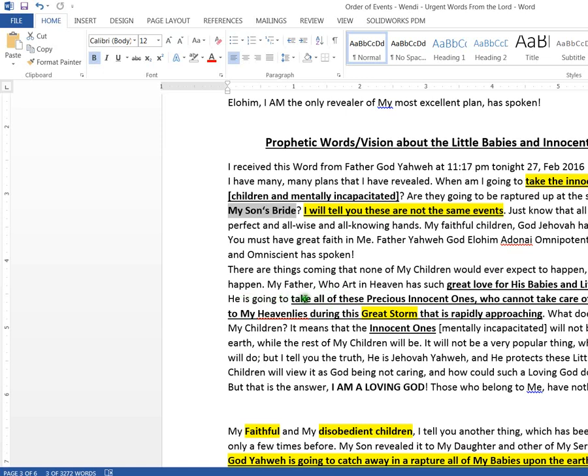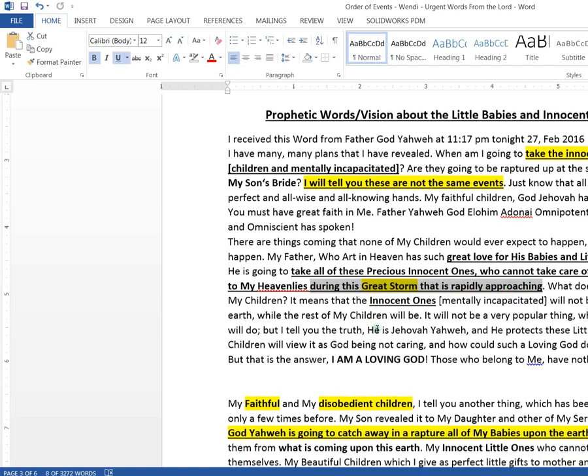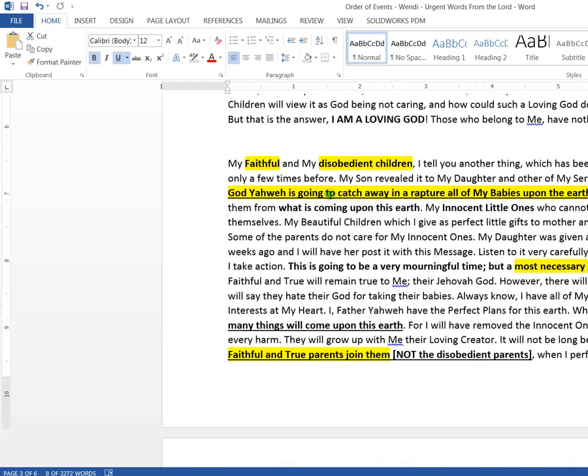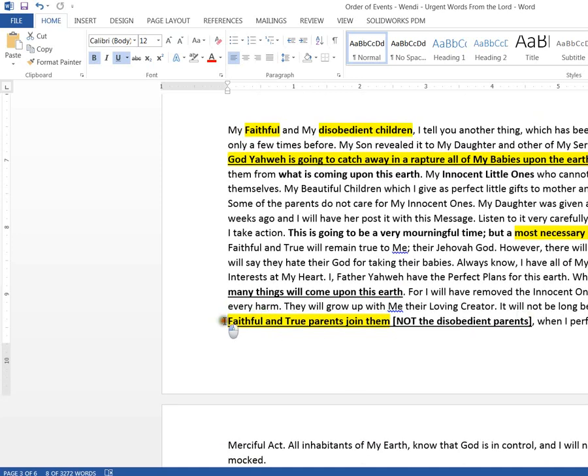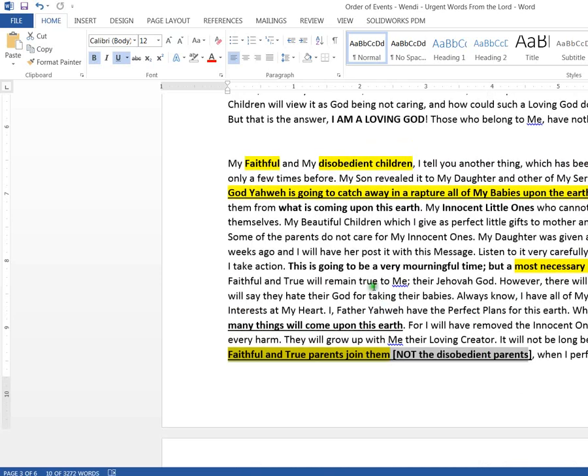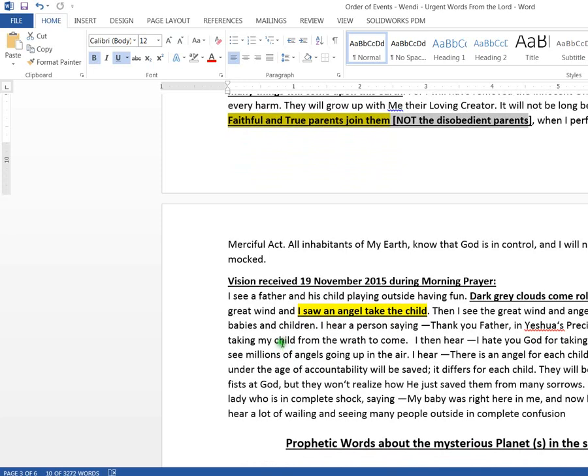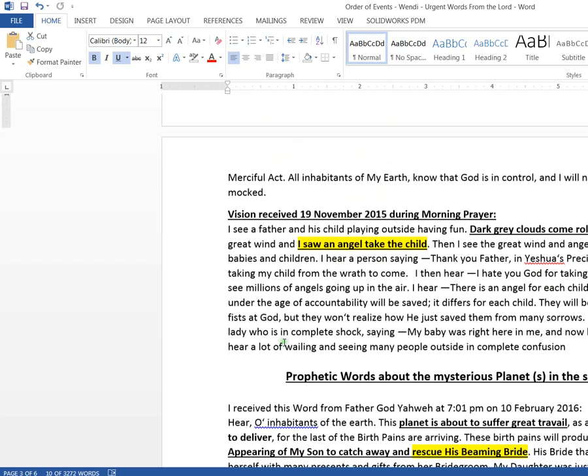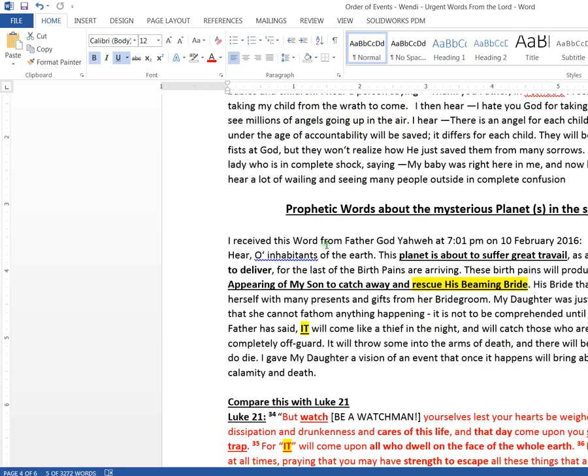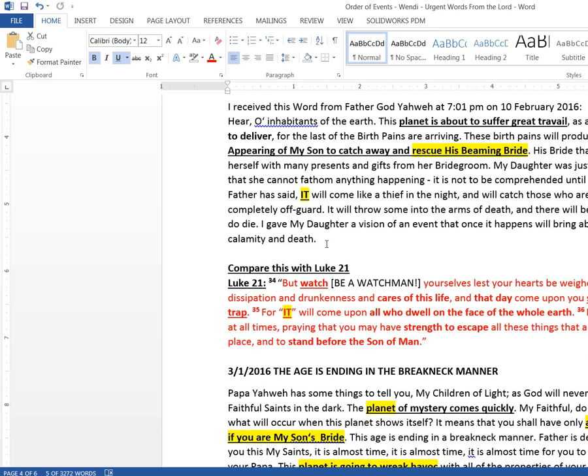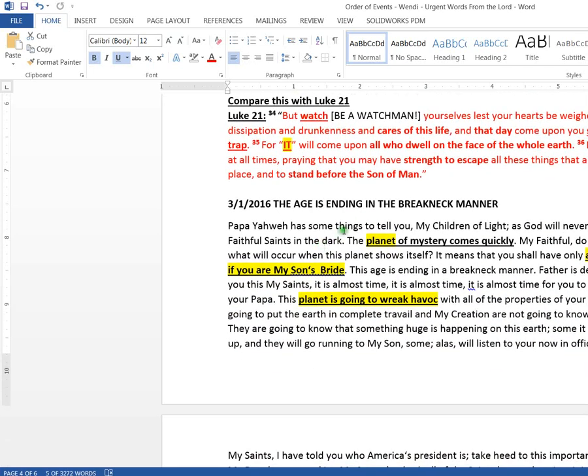So it looks like he is going to take the precious innocent ones who cannot take care of themselves to my heavenlies during the great storm that is rapidly approaching. This is where the, my faithful and my disobedient children. You got to look at that. Even the faithful are going to have their kids taken, but they're going to be reunited right here. So for the faithful, the true parents will be joined to them, but not the disobedient parents. They got to go through the 40 days. He refers to taking the little ones as a merciful act, because all hell is going to break loose on earth. You don't want your little kids here for that. And look, the little children are taken early in the morning when the dark clouds come rolling in. That's a vision that she had.